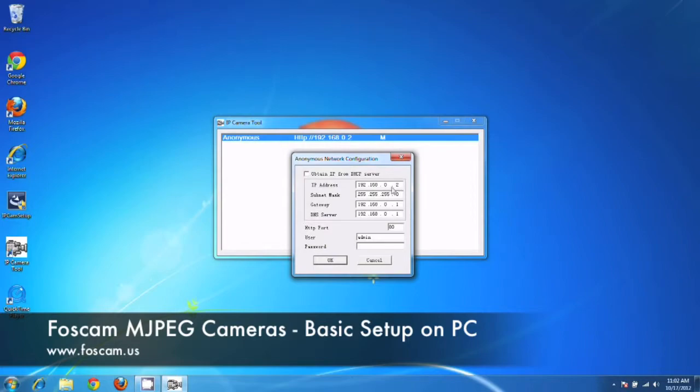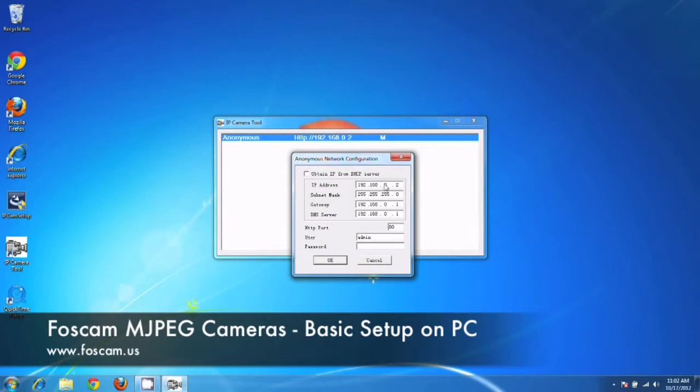So we want to make sure that we're doing everything correctly and setting a static IP address, which means it's not going to be changing ever. So if you unplug it and re-plug it back in, it's always going to stay at 192.168.0.2 and you won't have any problems later on down the road. So we see all this information is correct. So that's great. We confirmed it in command prompt.